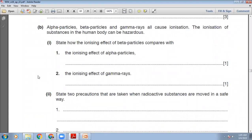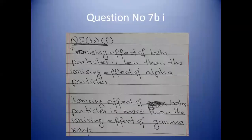Alpha particles, beta particles and gamma rays all cause ionisation. State how the ionising effect of beta particles compares with alpha particles and with gamma rays. The ionising effect of beta particles is less than that of alpha particles. The ionising effect of beta particles is greater than that of gamma rays. So the order is: alpha > beta > gamma for ionising effect.